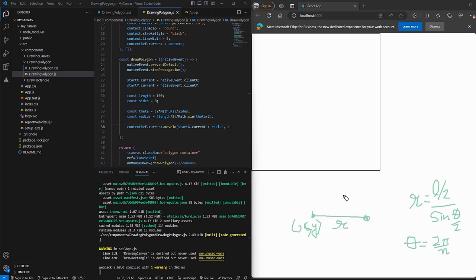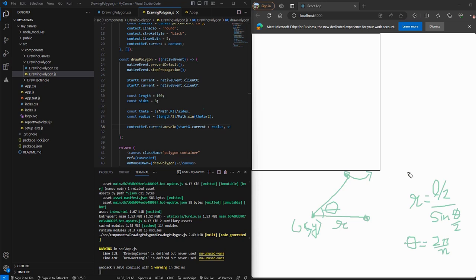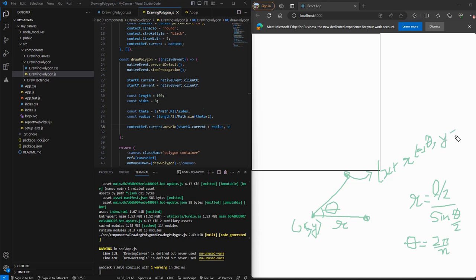Now the next step is to find points at an angle theta from this X axis. And we know that the coordinates of these points would be X plus R cos theta, Y plus R sin theta, and so on.